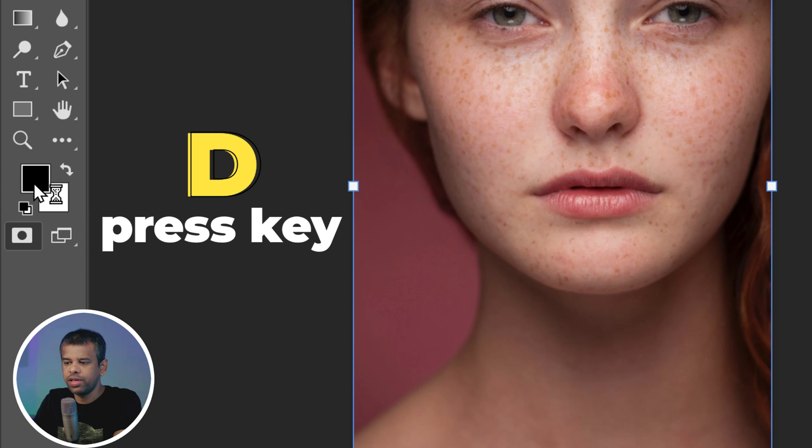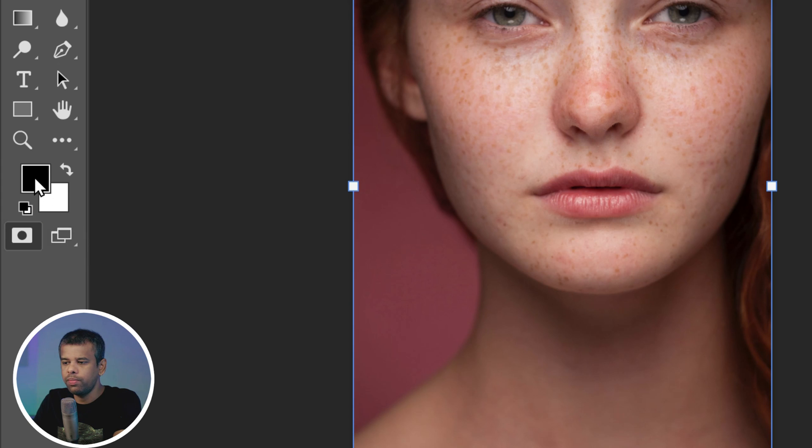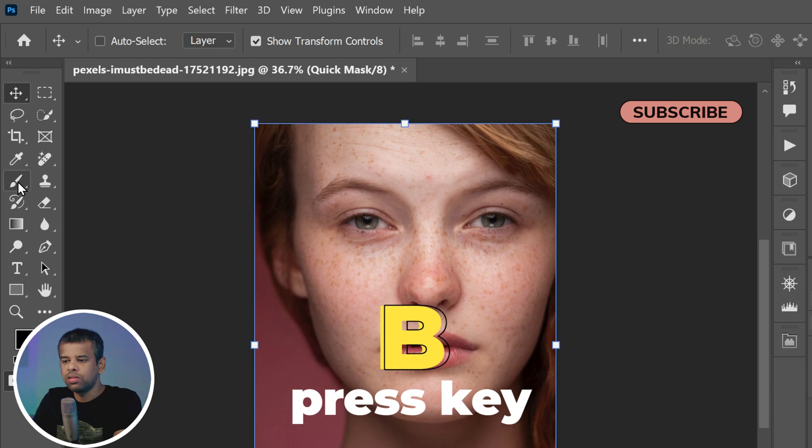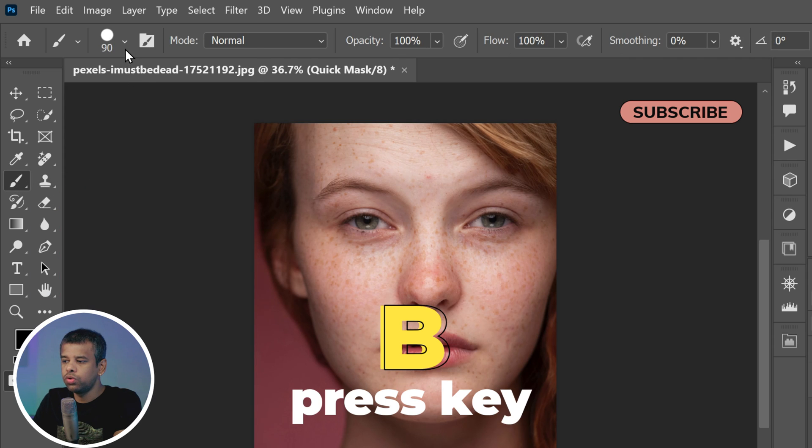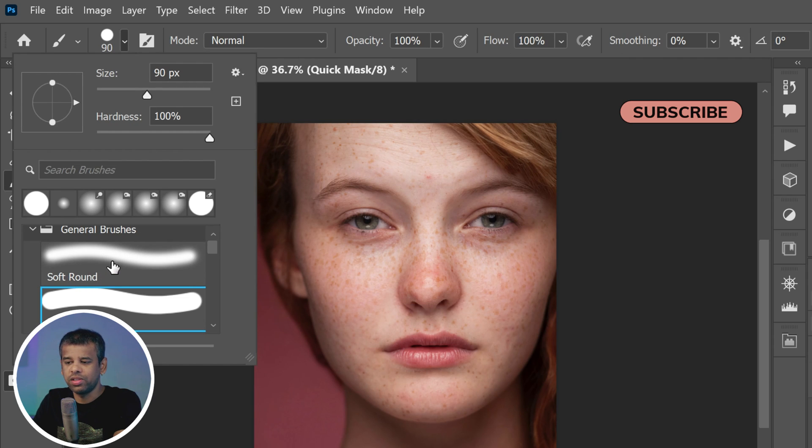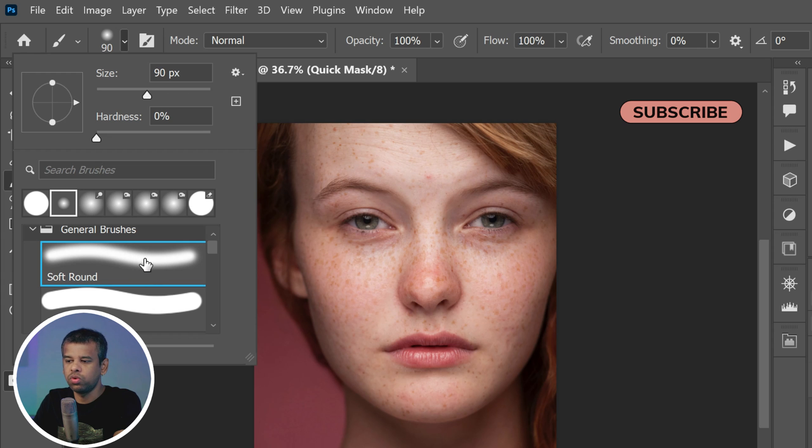Next, select the Brush tool by pressing B. Make sure you choose a soft round brush for this task. This will give you a smoother finish.